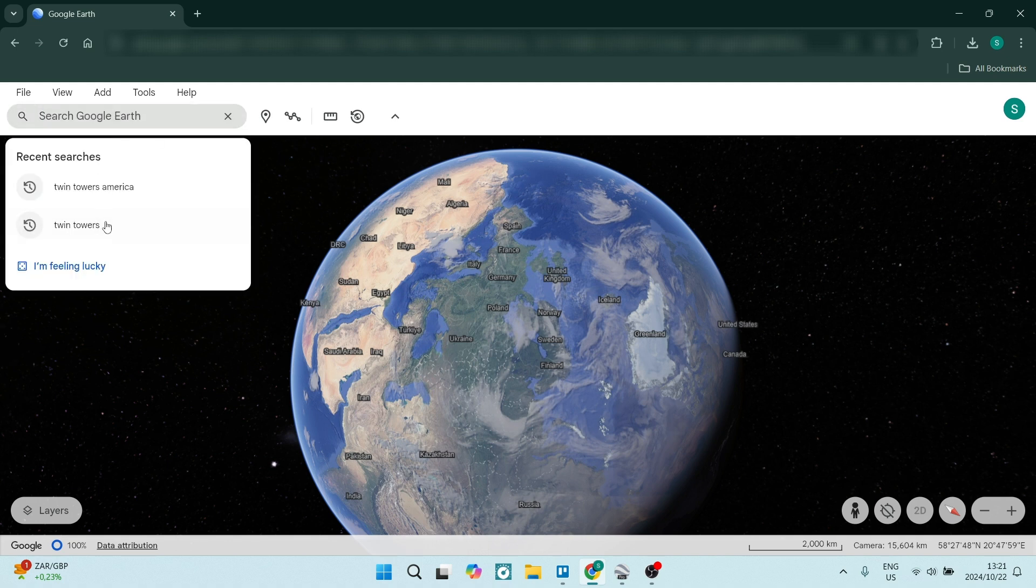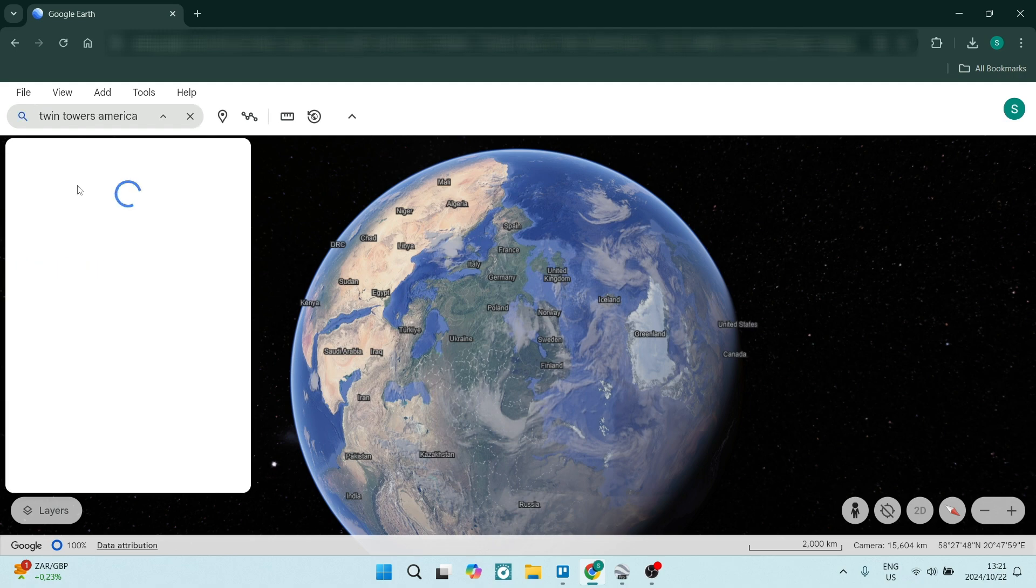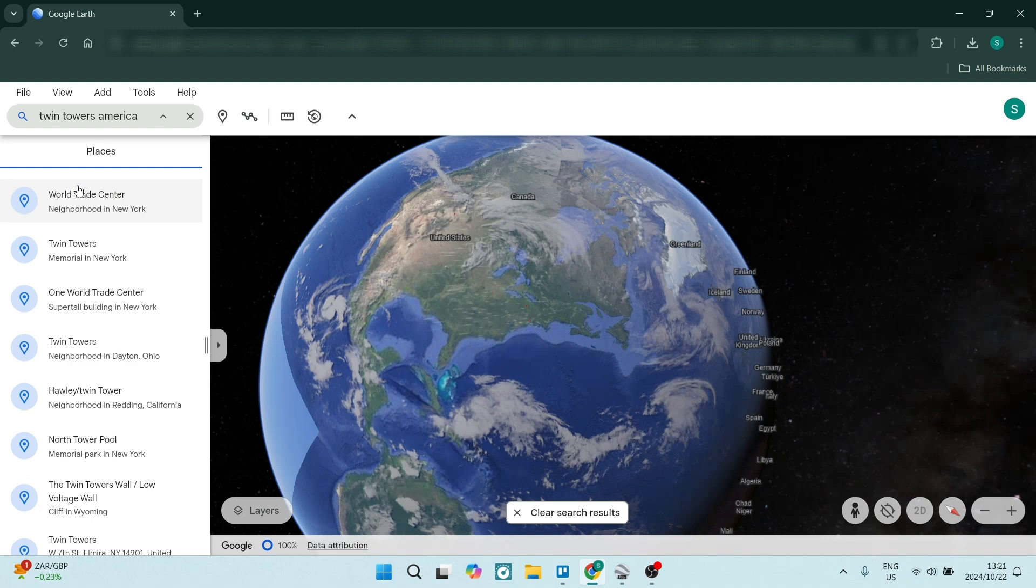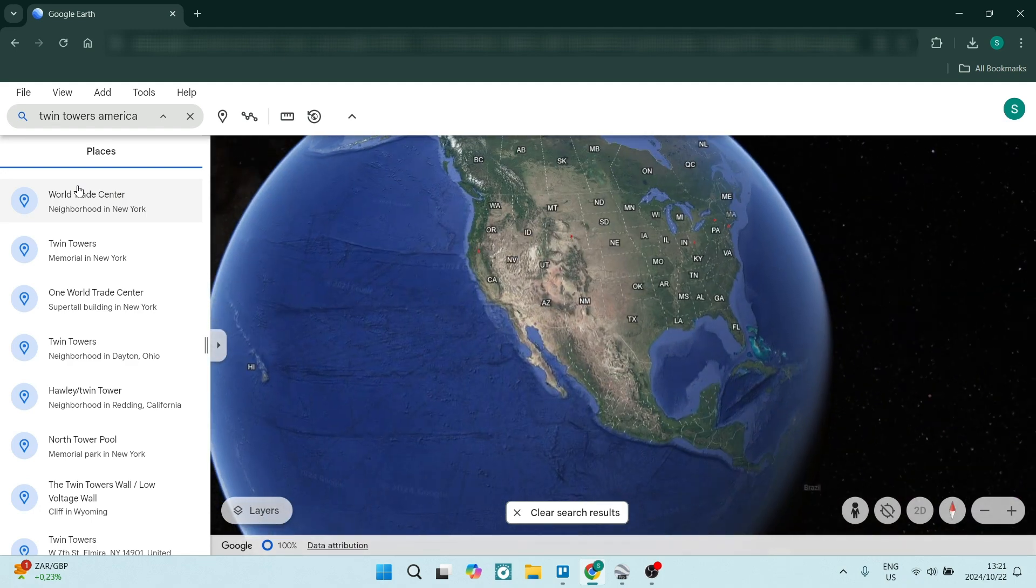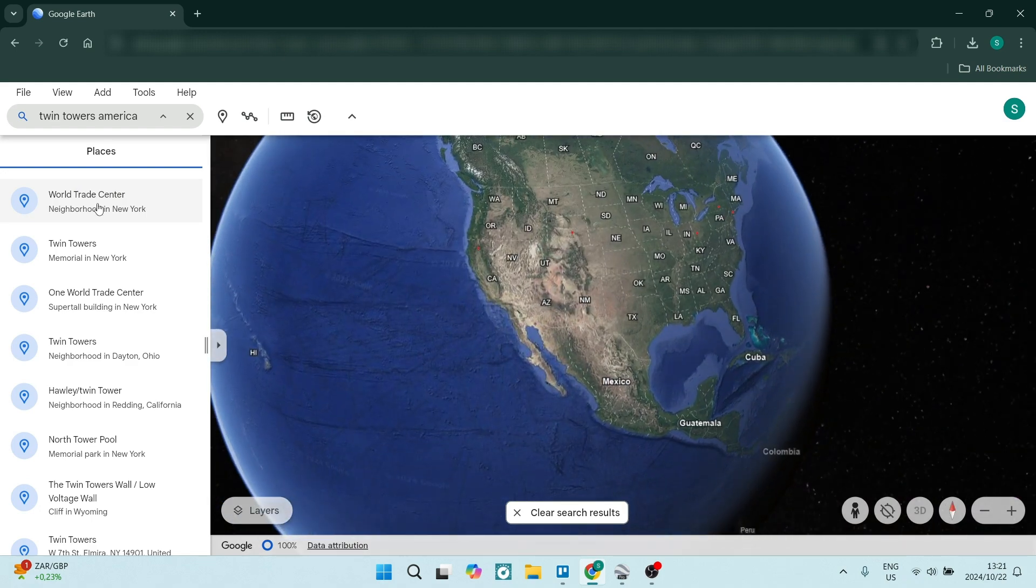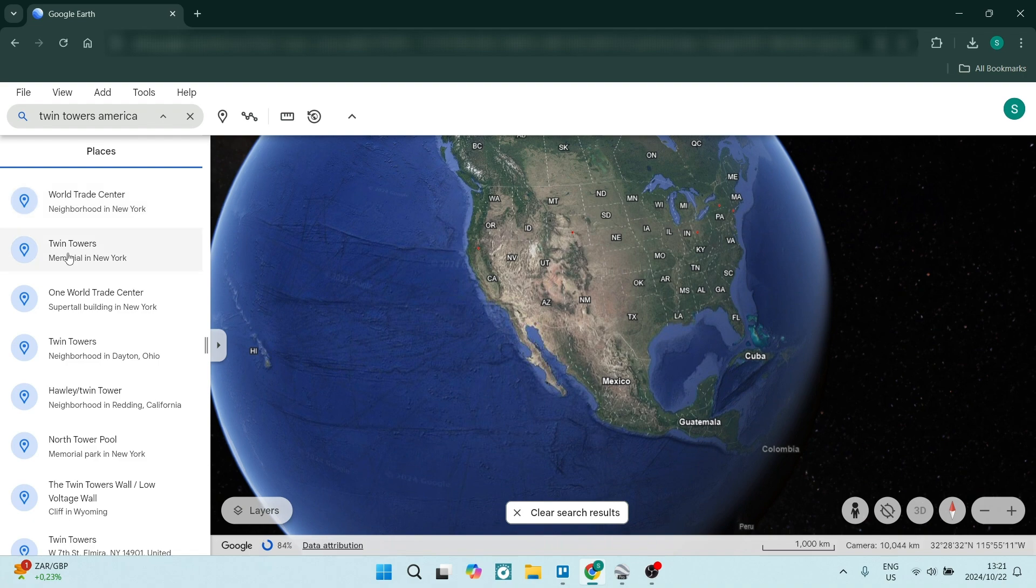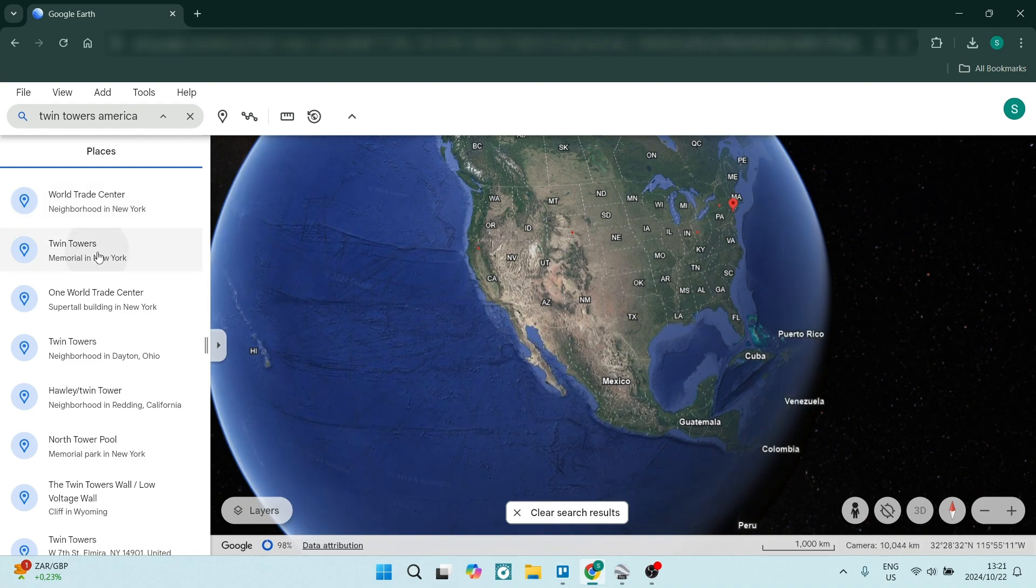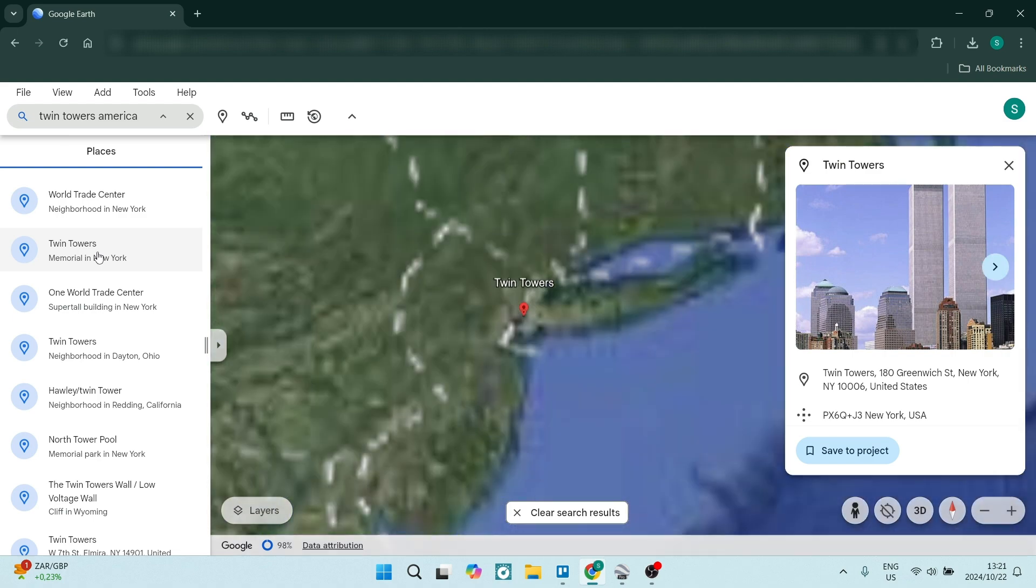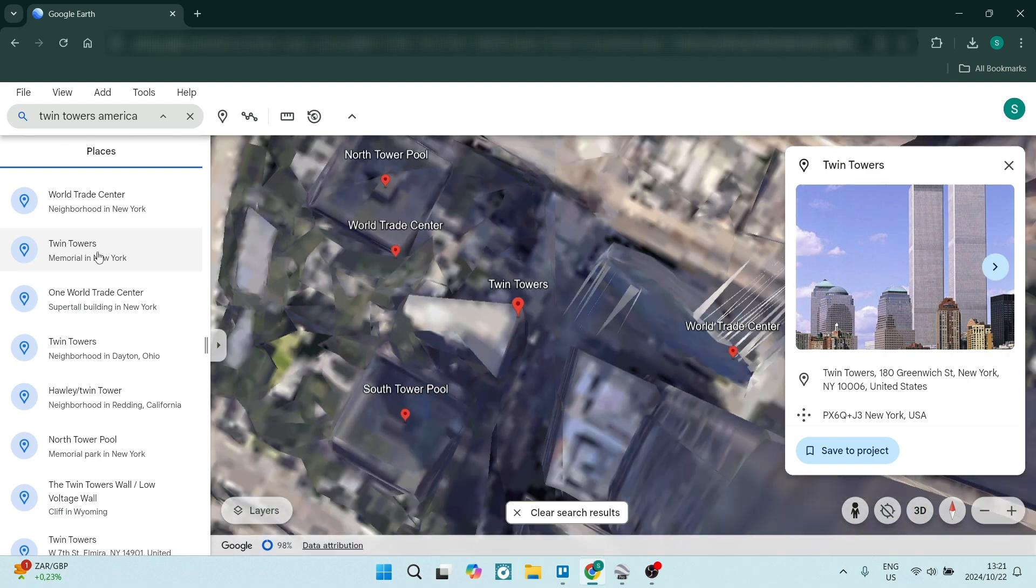You can see here it is already in my recent searches, so I'm just going to tap on this. What will happen now is it'll give you a list of things that are related to your search query. Of course, what we're looking for is the Twin Towers. It is now a memorial ground. We can click on this and it'll take us directly there.